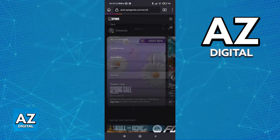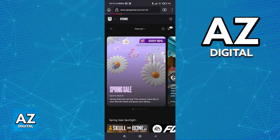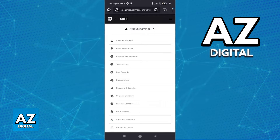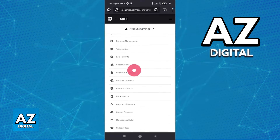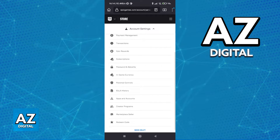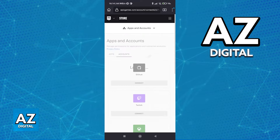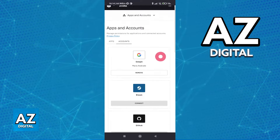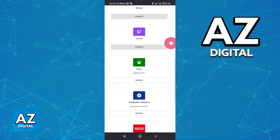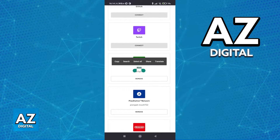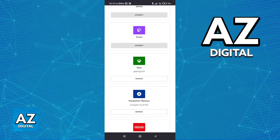In here, go over to Account and you will be able to select Account Settings at the top and switch over to Apps and Accounts. Go over to the Apps and Accounts category — this is where you can establish the link between your Epic Games account and your Xbox account.